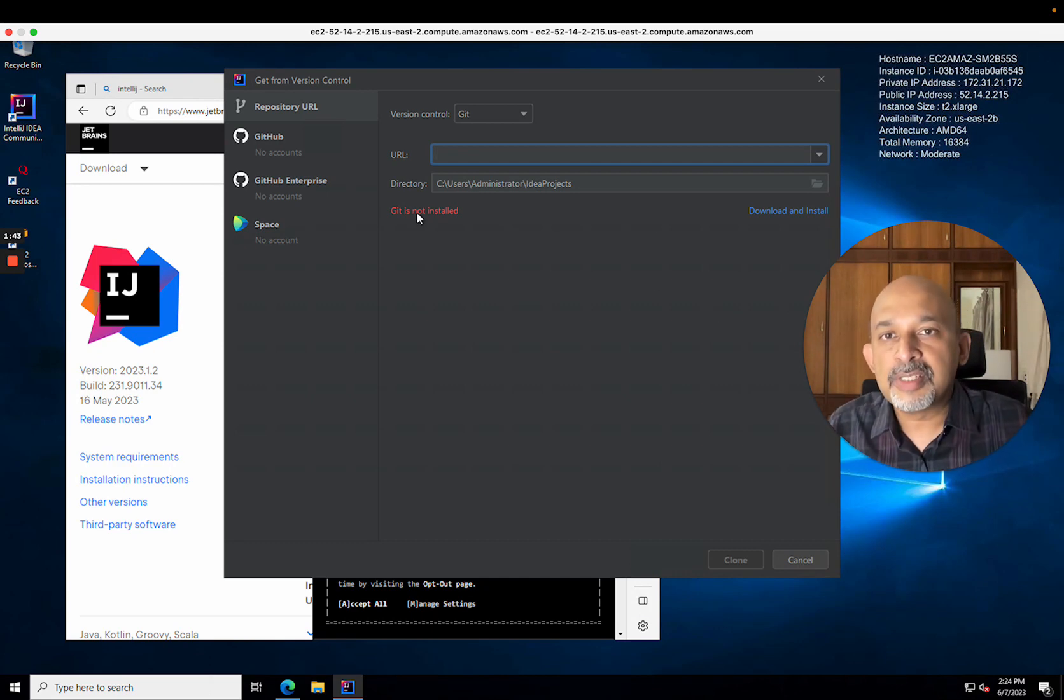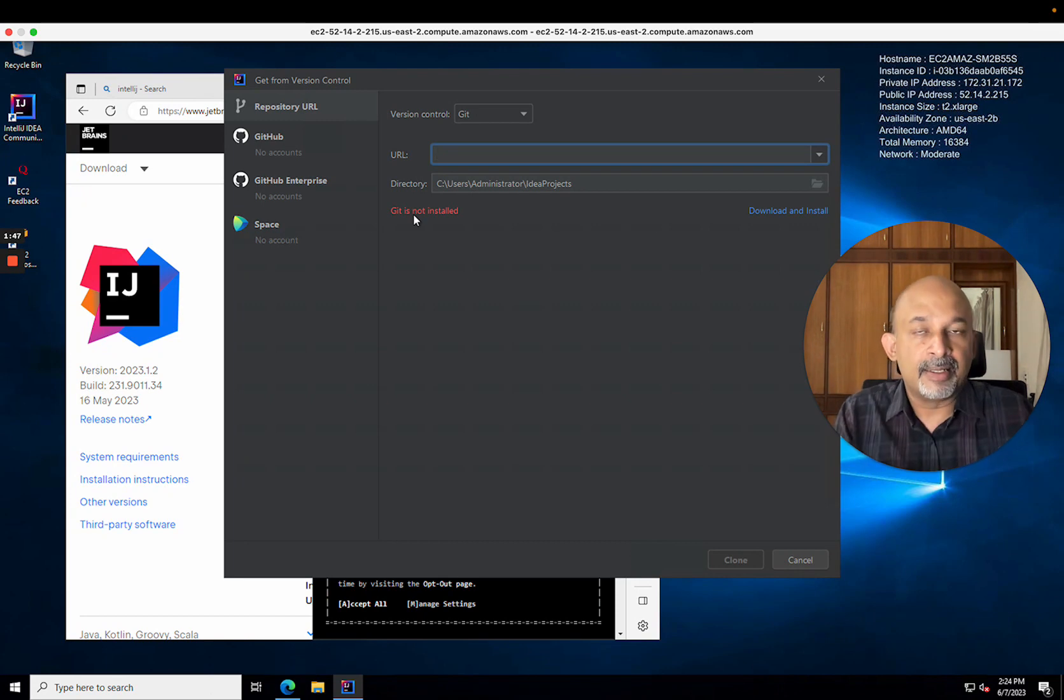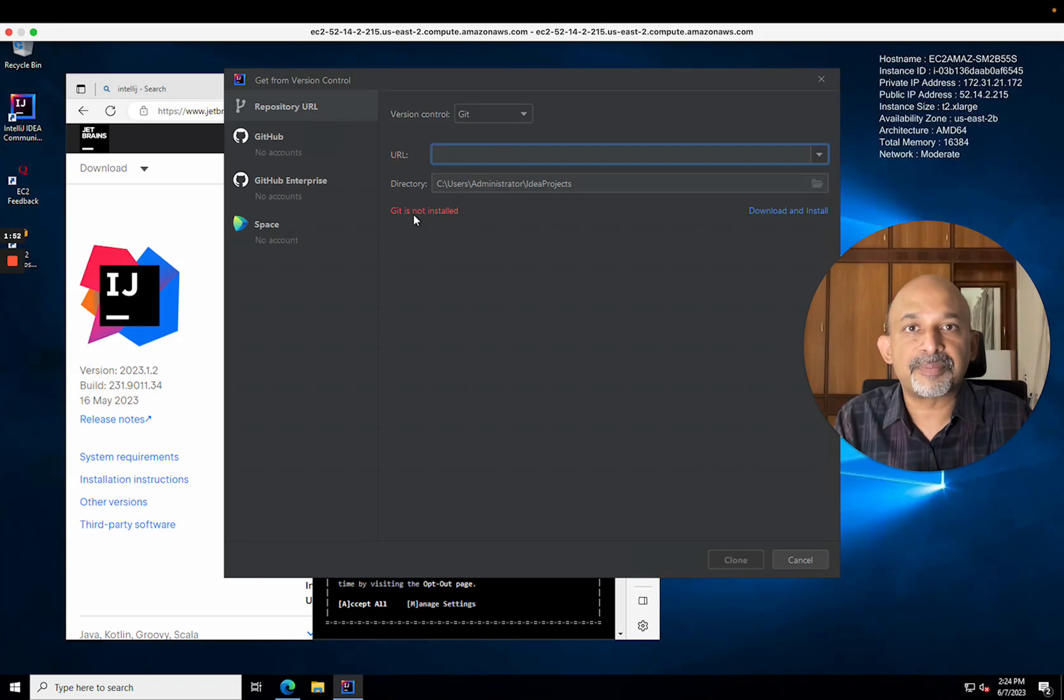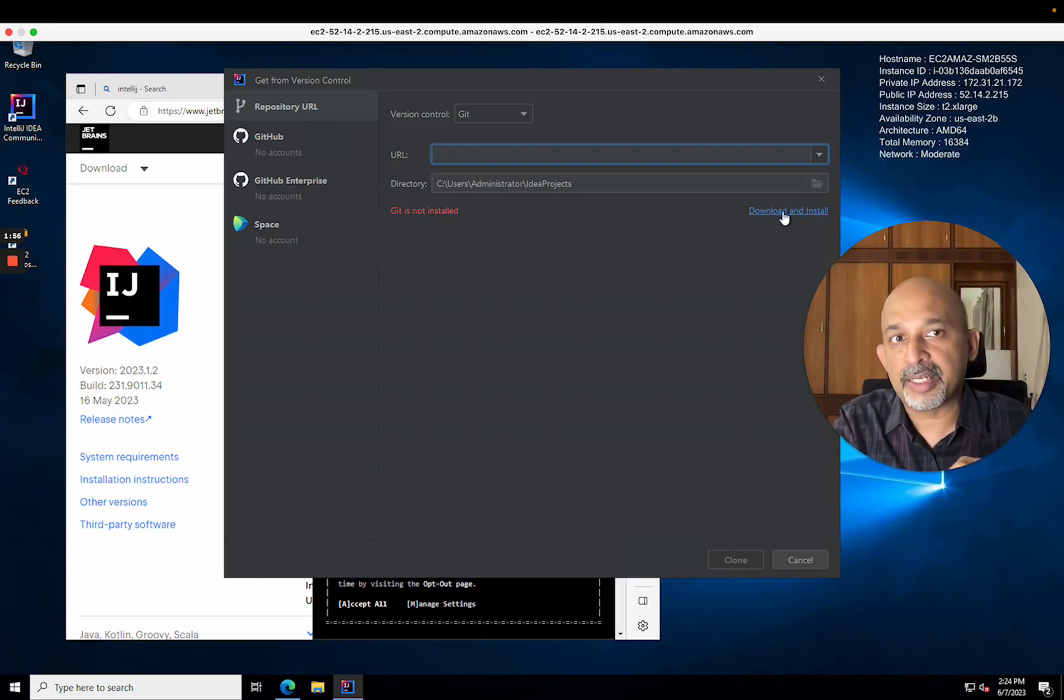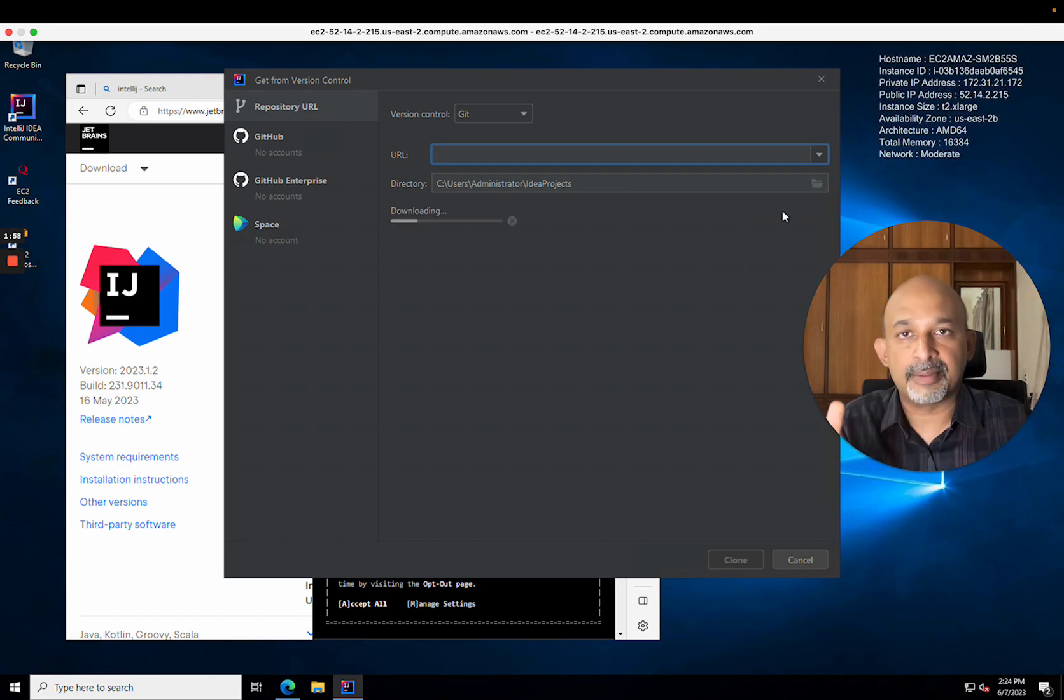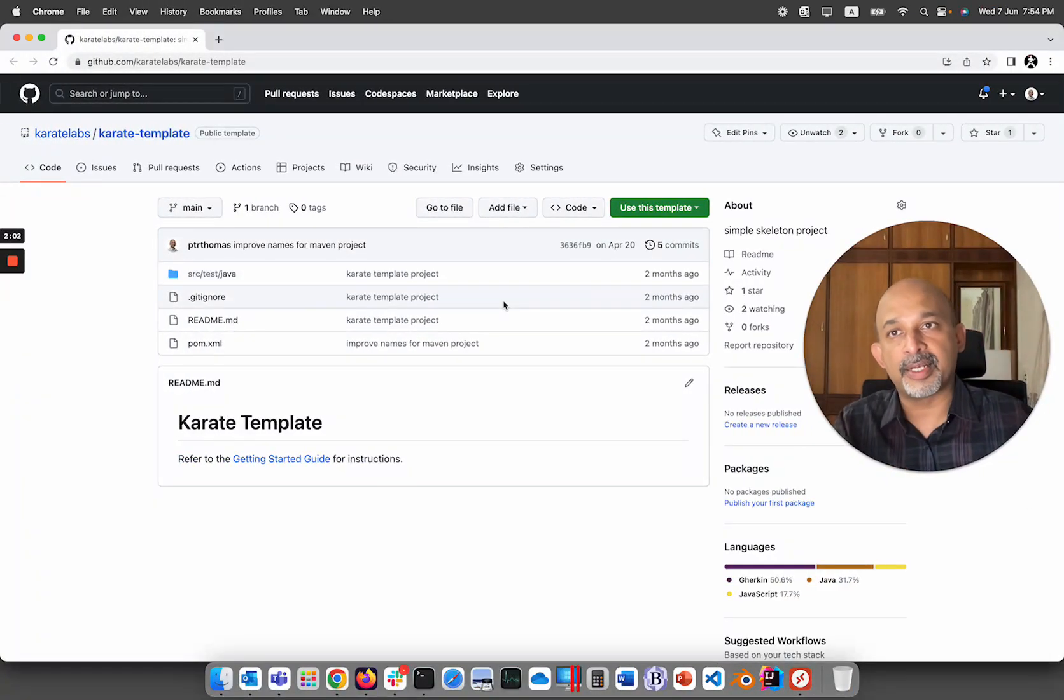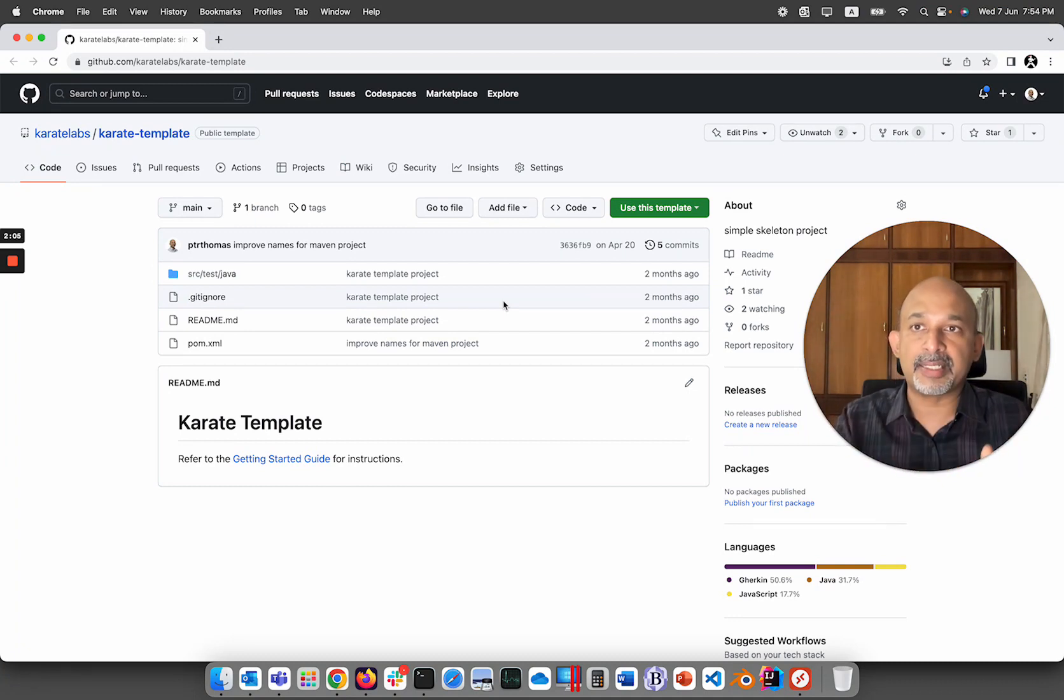You see a message here saying git is not installed, and that's because, as I said, this machine is completely fresh—only IntelliJ has now been installed. I'm going to actually choose this option on the right to download and install git. Okay, because we need git, and it's going to help you also in the future. What I've done now is go to the URL of the Karate template project on git.